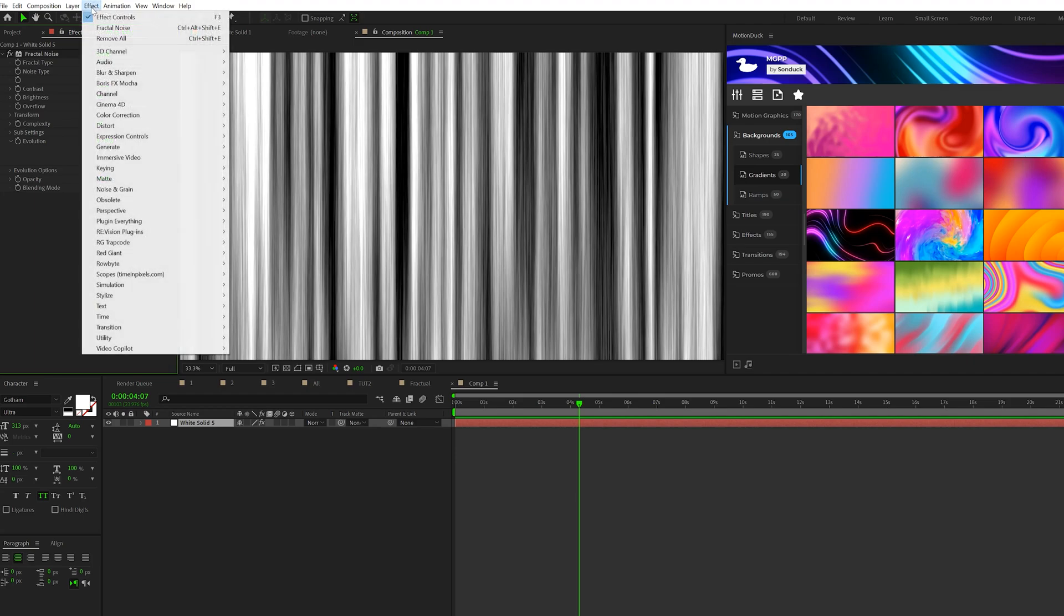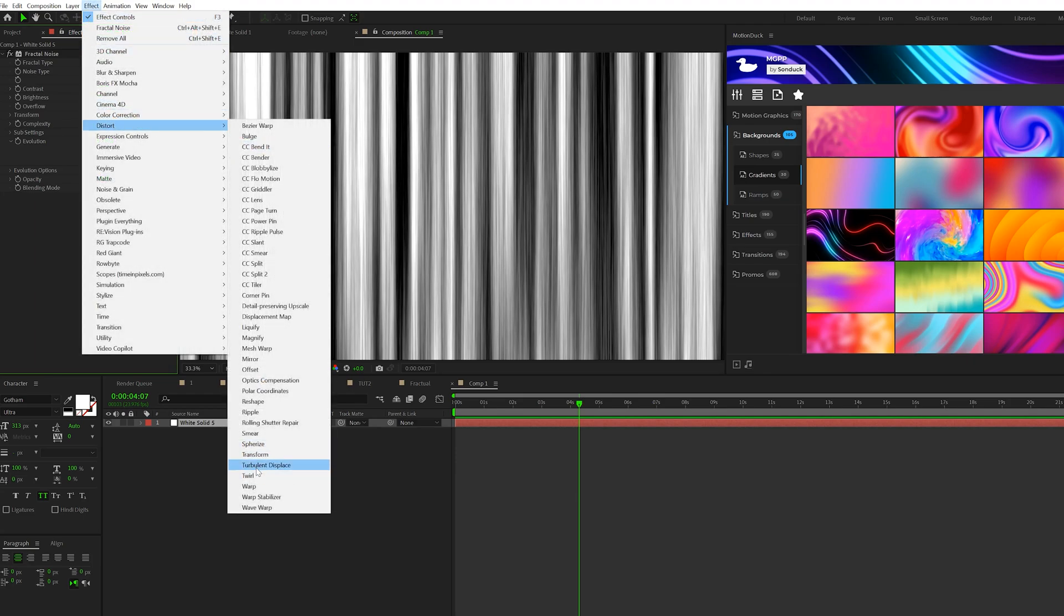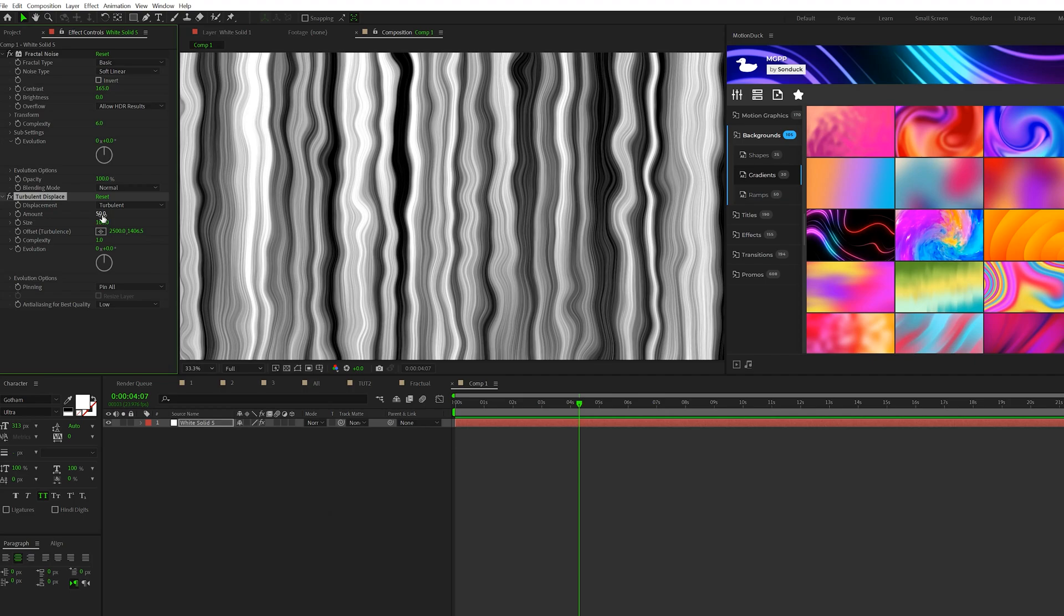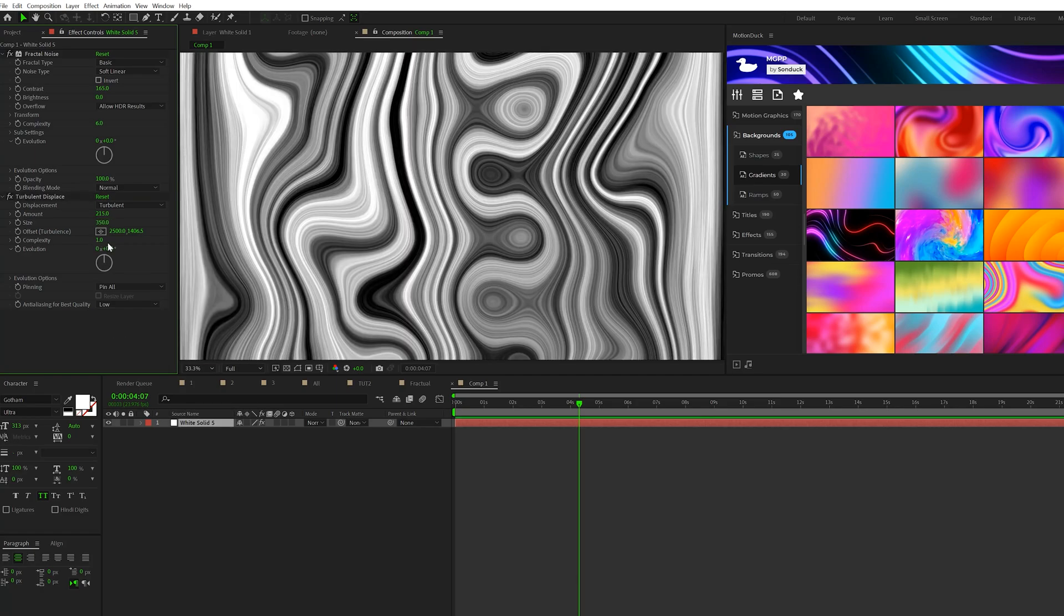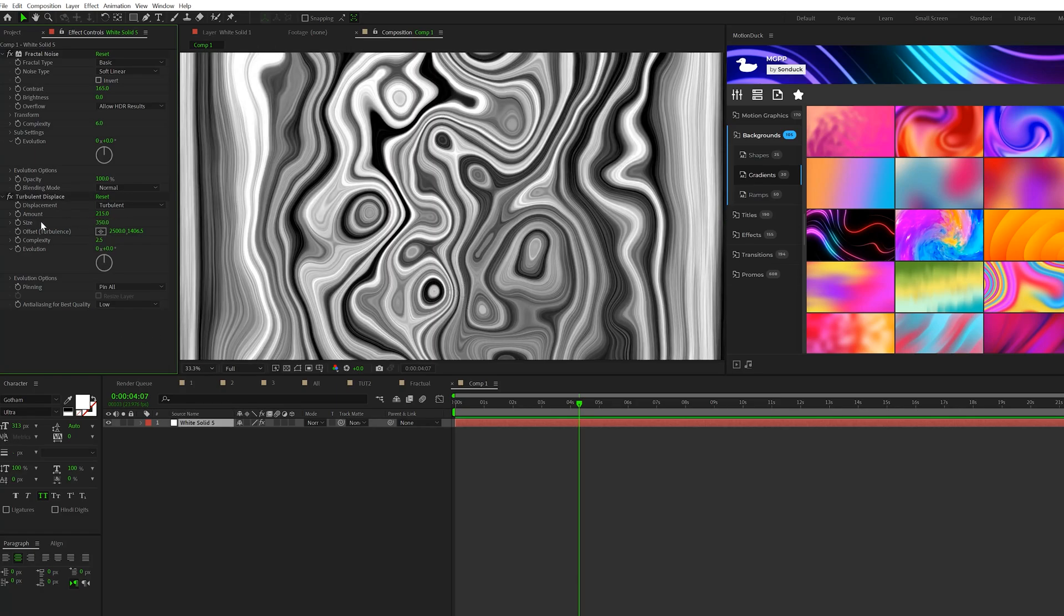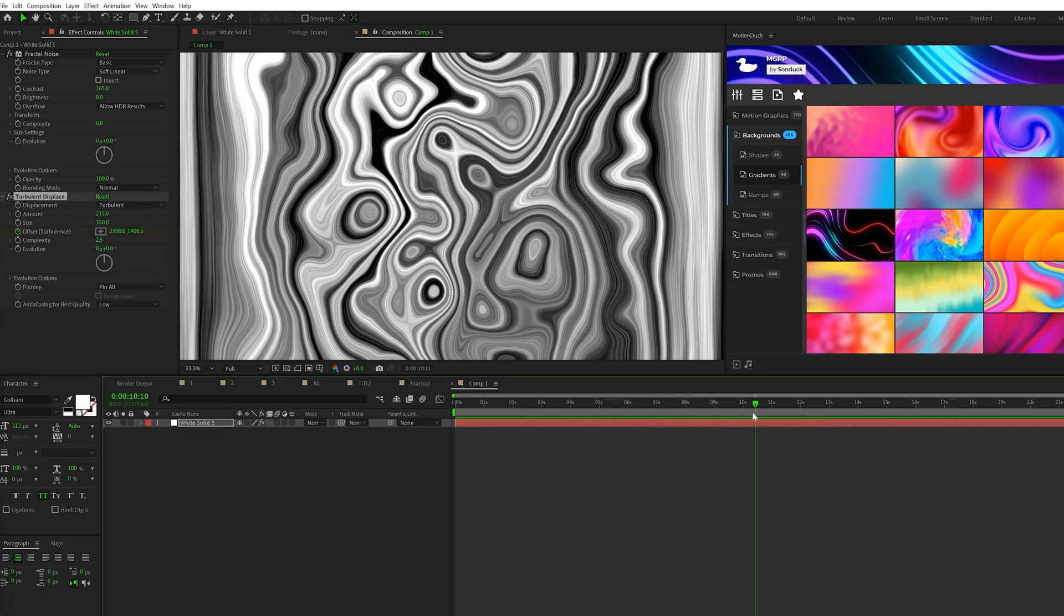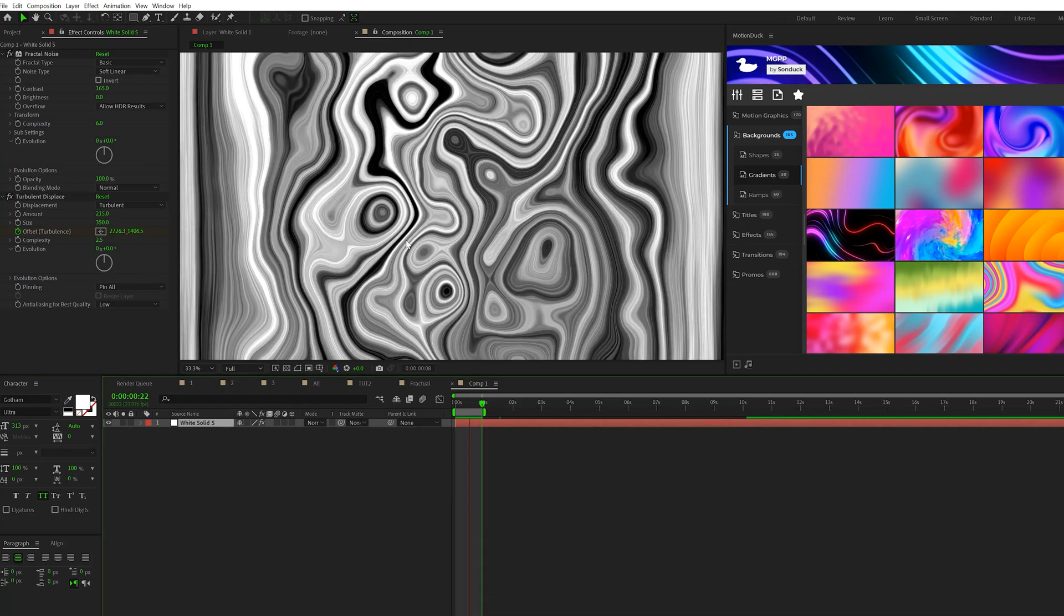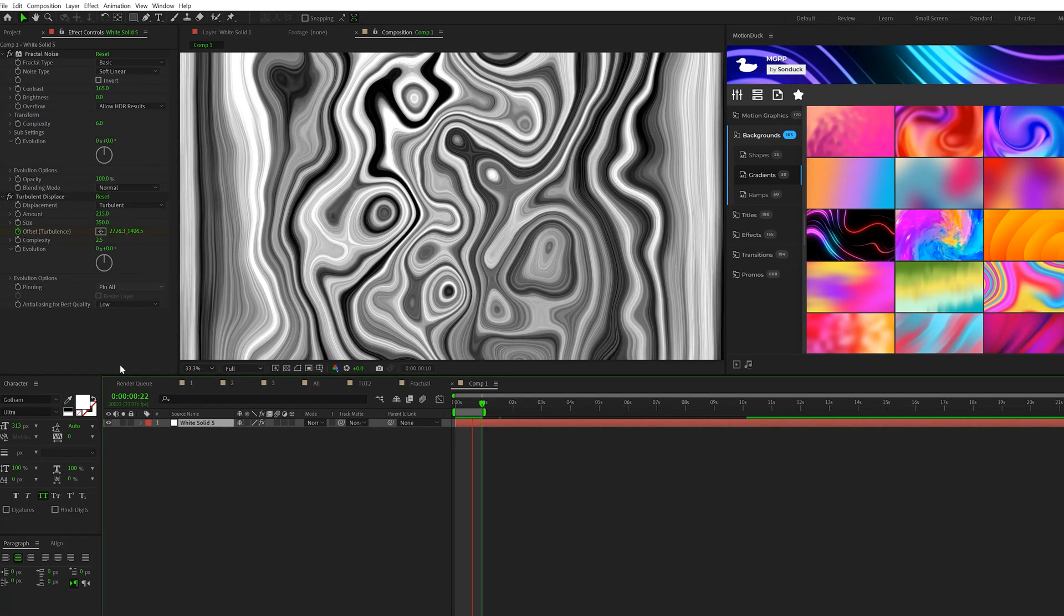Then let's go to Effect, Distort, and we'll grab that beautiful Turbulent Displace Effect. And we'll set our Amount up to 215 and the Size to about 350. And we'll set our Complexity up to 2.5. And then the last thing we'll do is come here to begin with our Timeline. Add a Keyframe for Offset Turbulence. Move forward to the end, and we'll set the Offset Turbulence to say 5,000. And this will create a very weird animation, but it's coming together.